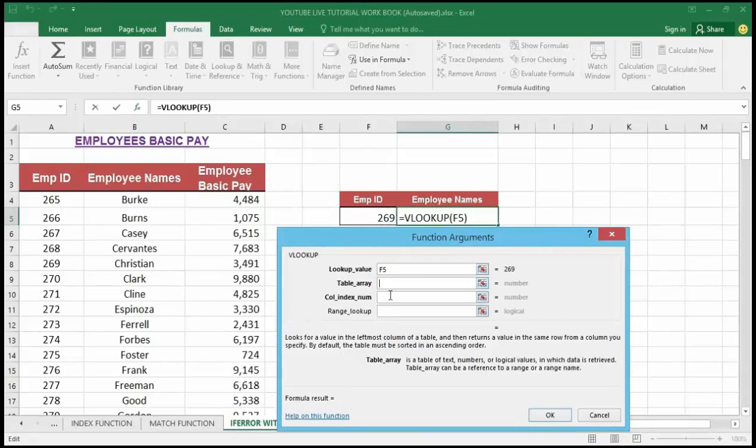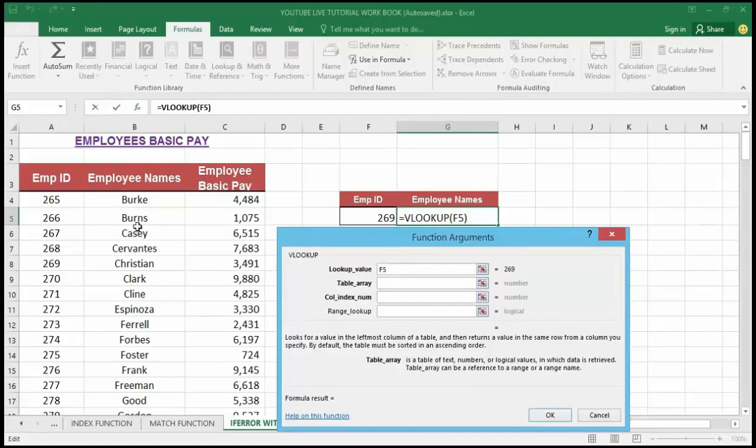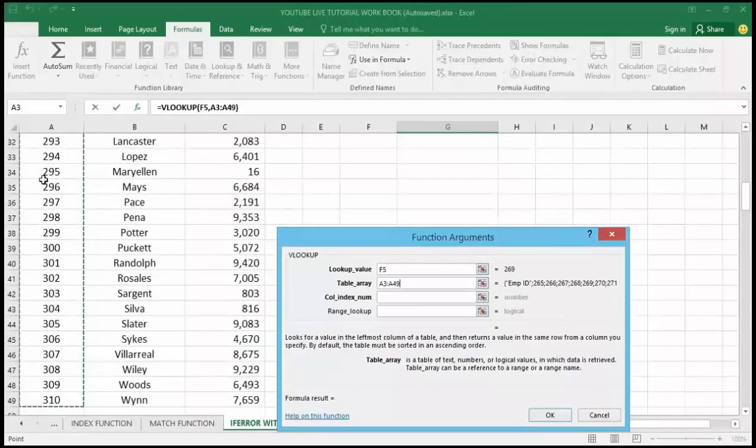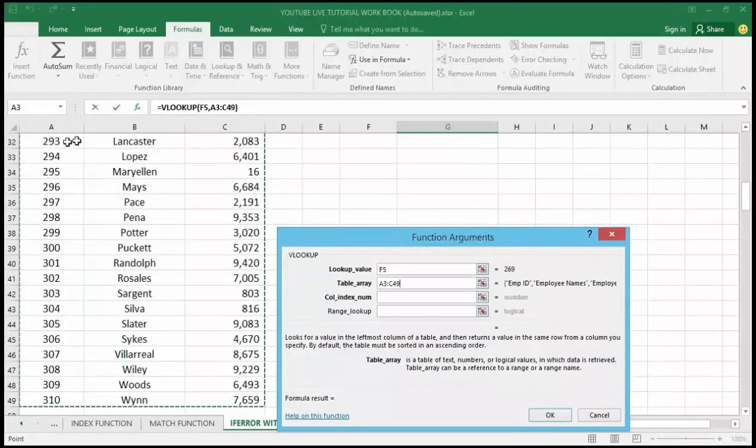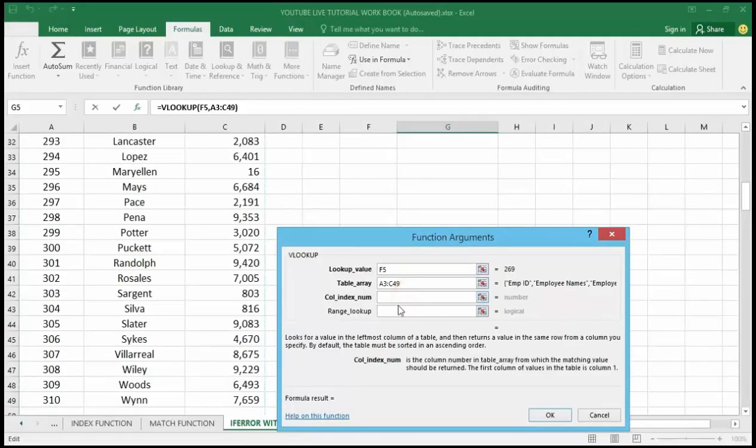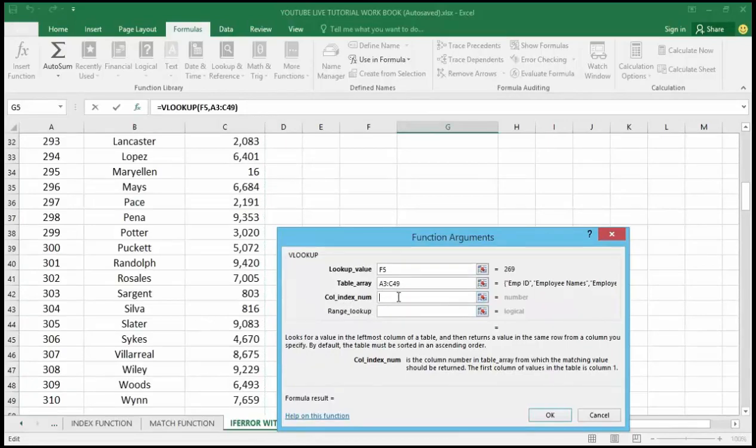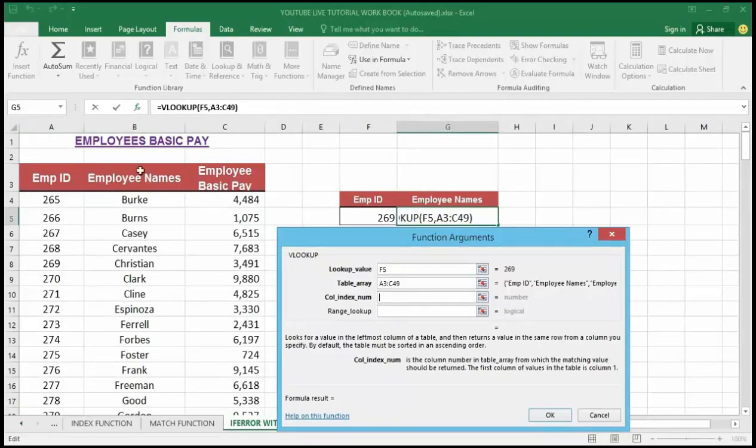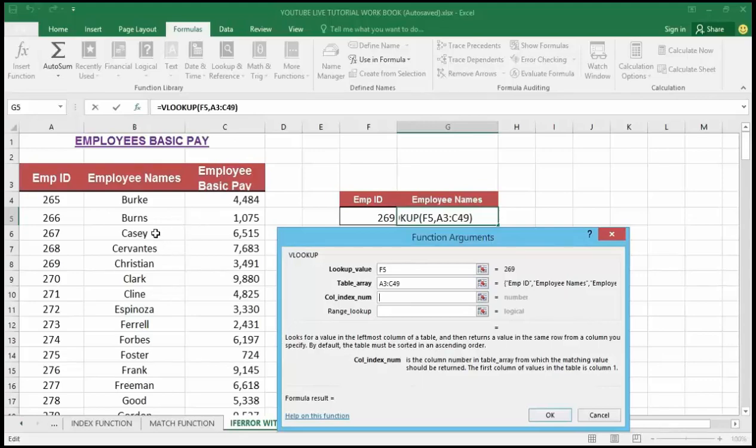In the table array, I'm going to select the whole data including the header by holding onto Ctrl+Shift+Down, then drag it to the right so I'll be able to select all the table array, because that is where the data source of the employee name can be located. In the column index number, I'm going to type 2, because counting the number of columns we have one and two, and we can find the employee name in column number two.